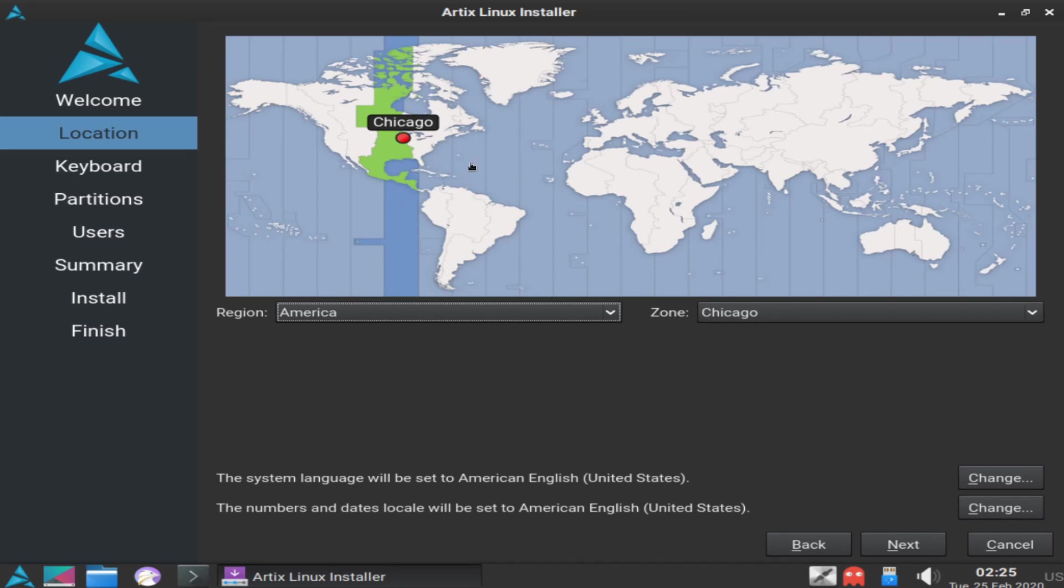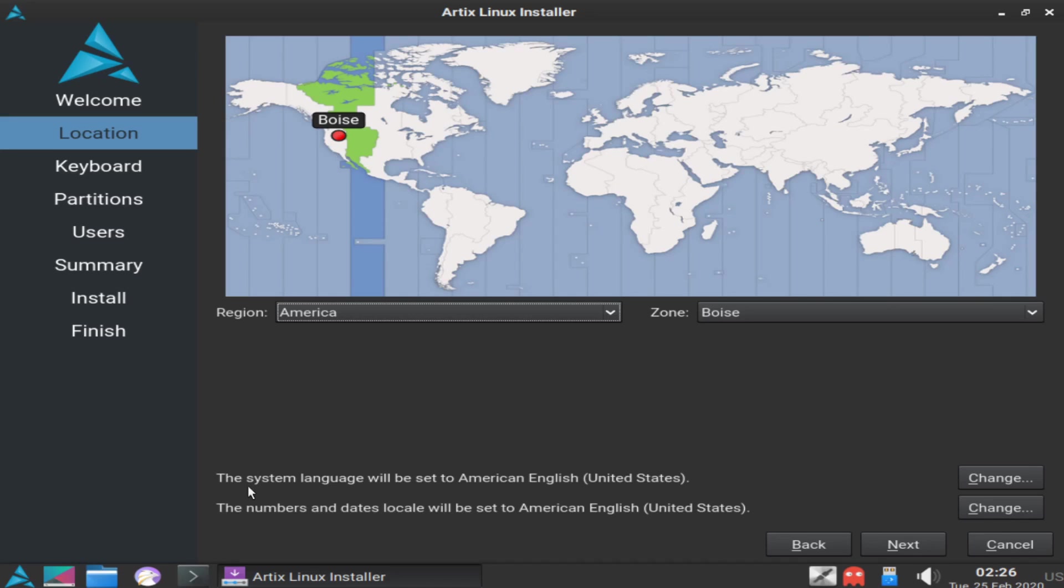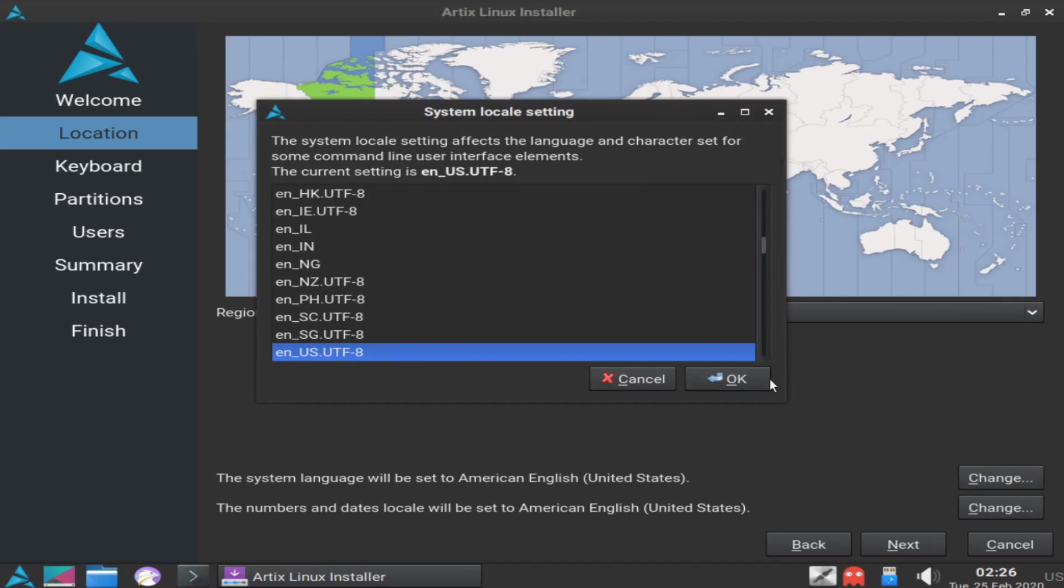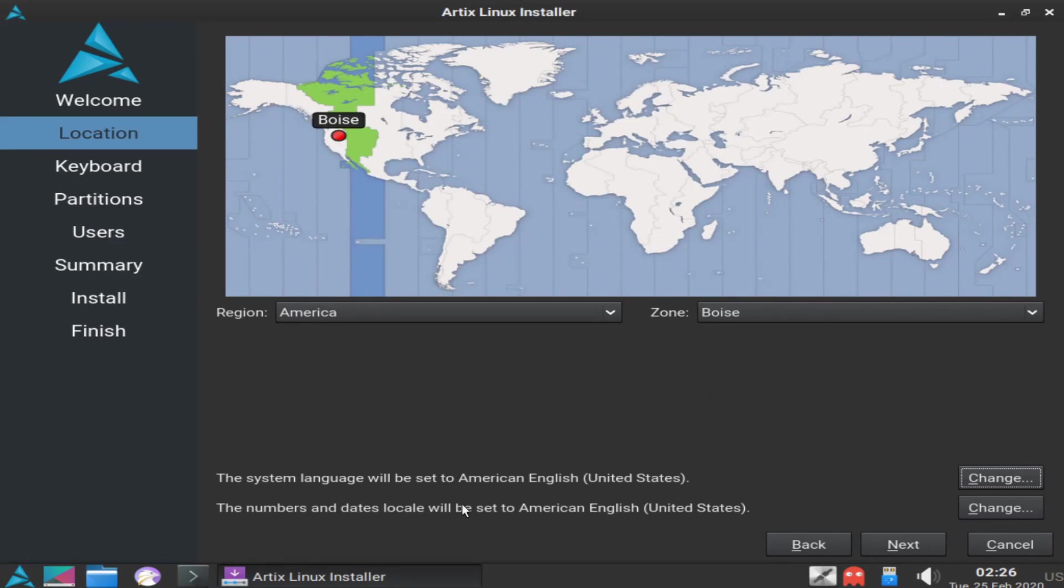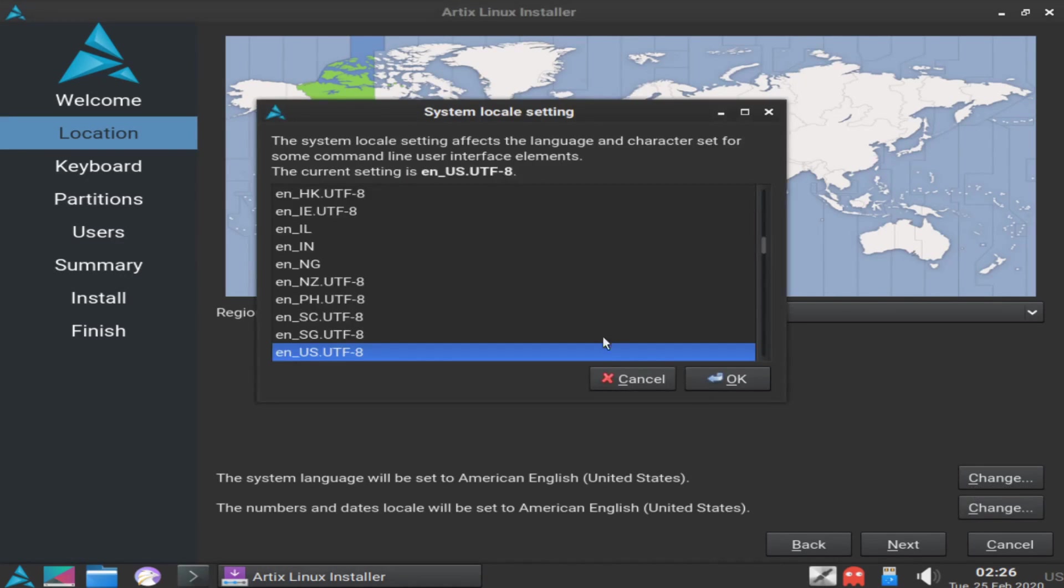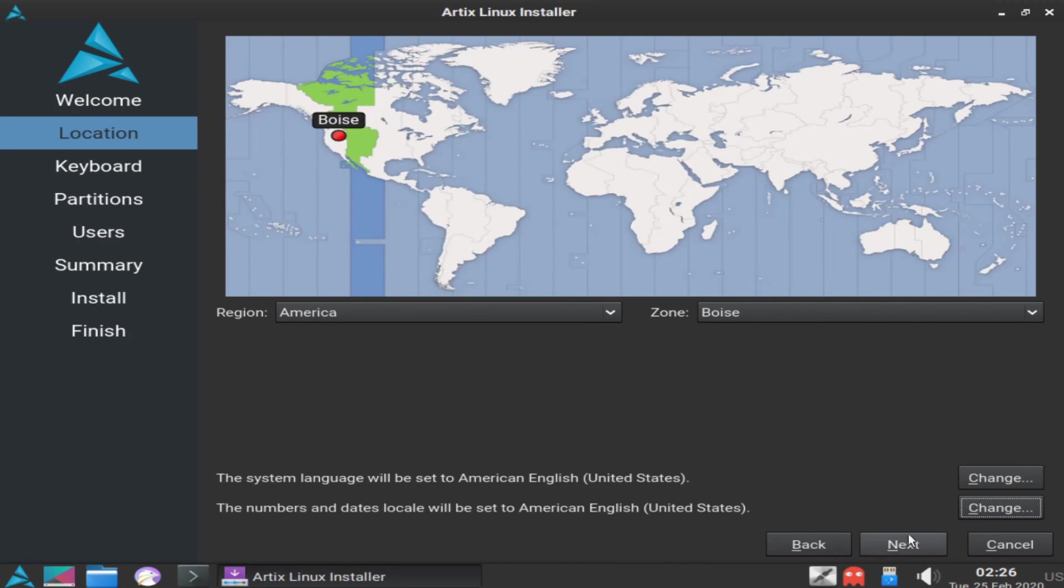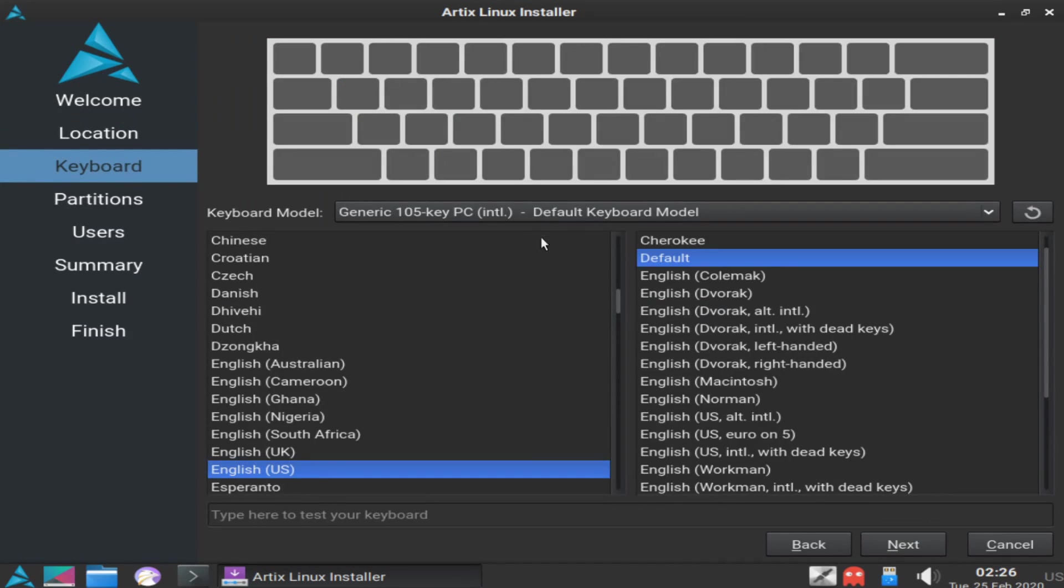Following that, you'll select your time zone. I'll be in Boise today. You can see here that the system language will be set to American English United States. If you need to, make sure to change that to whatever setting you would like, and change the locale if you need to. That's the second one here. After that, you can go ahead and select next.